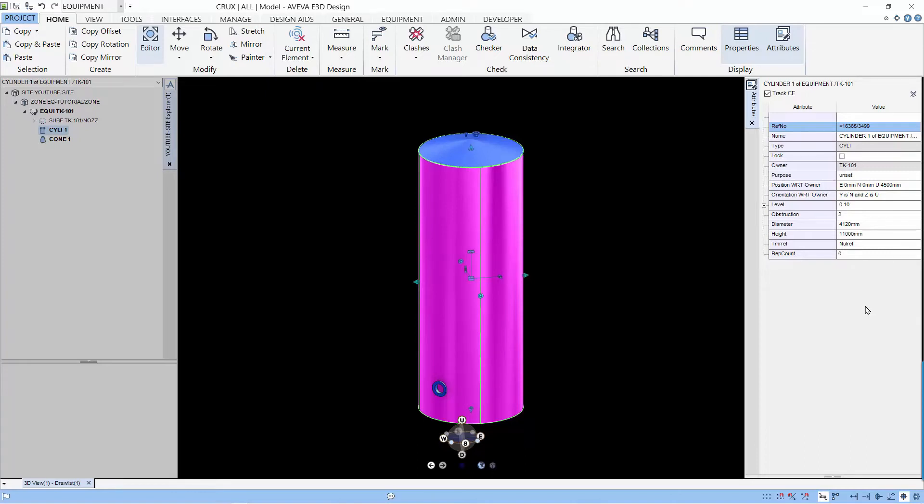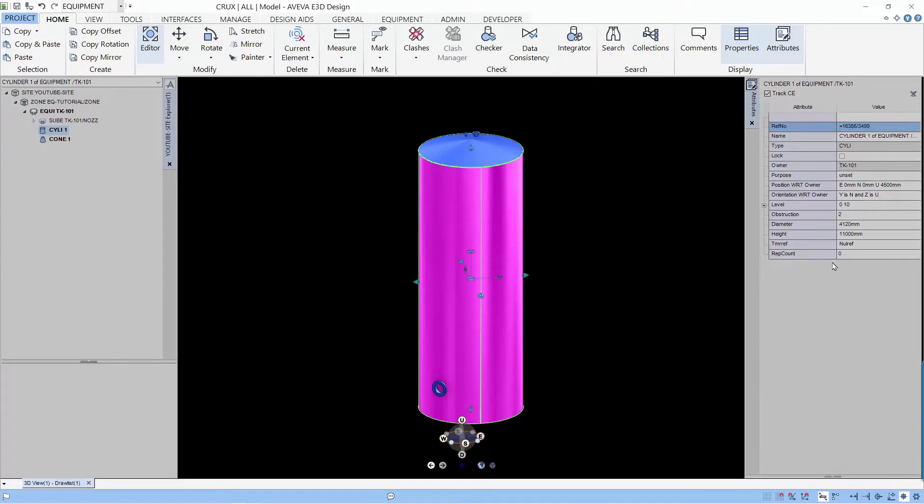In PDMS, we do not have these facilities to stretch and update the attribute. Now let's look at another way of extending the length of the cylinder.